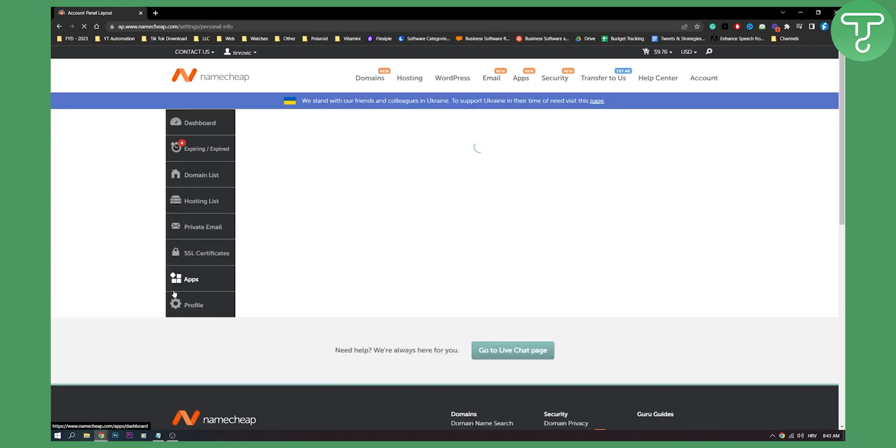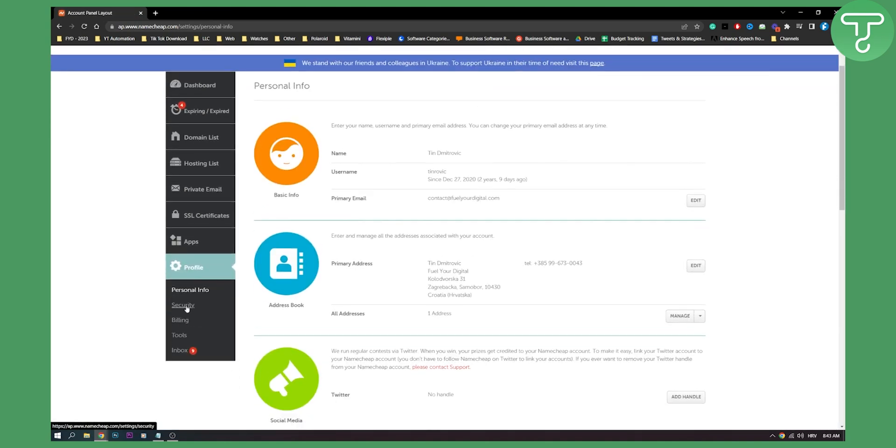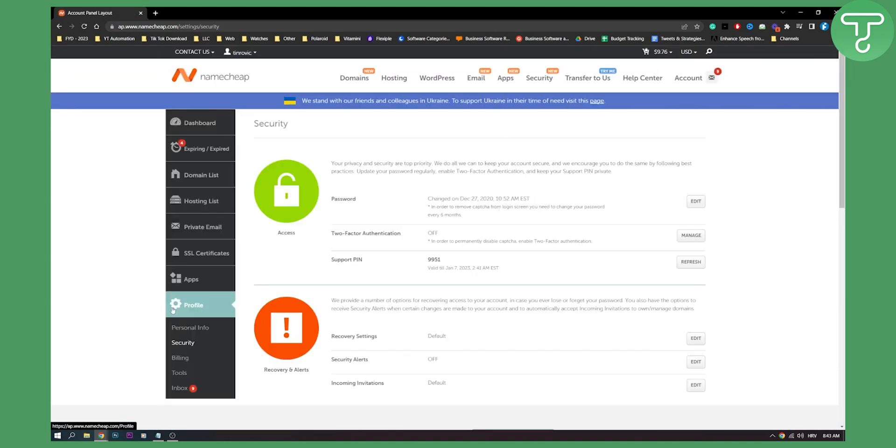And here from your profile, as you can see, you will have security. So on security, you will be able to go here.